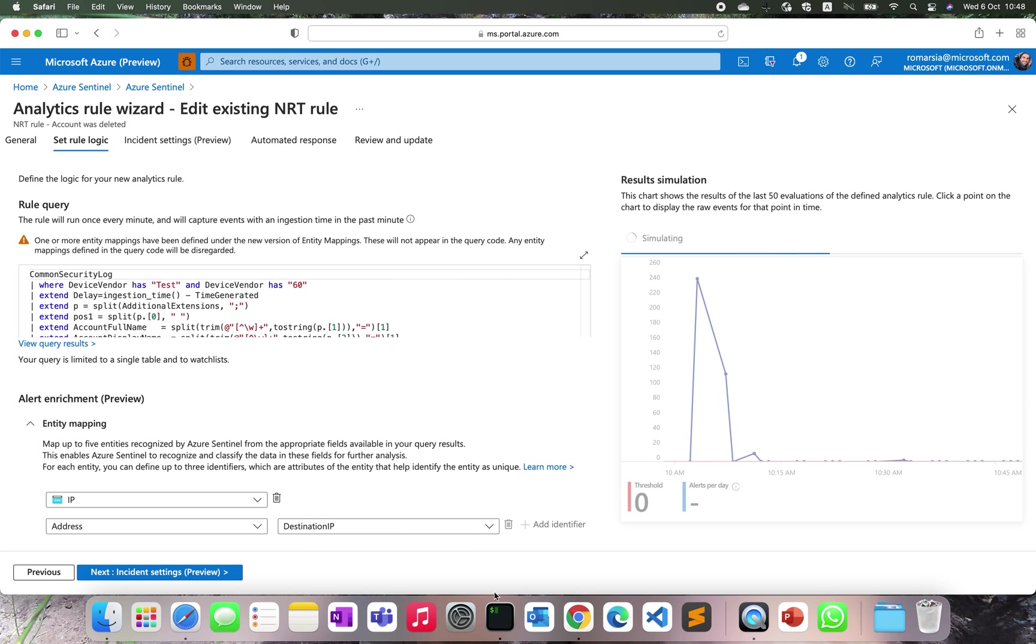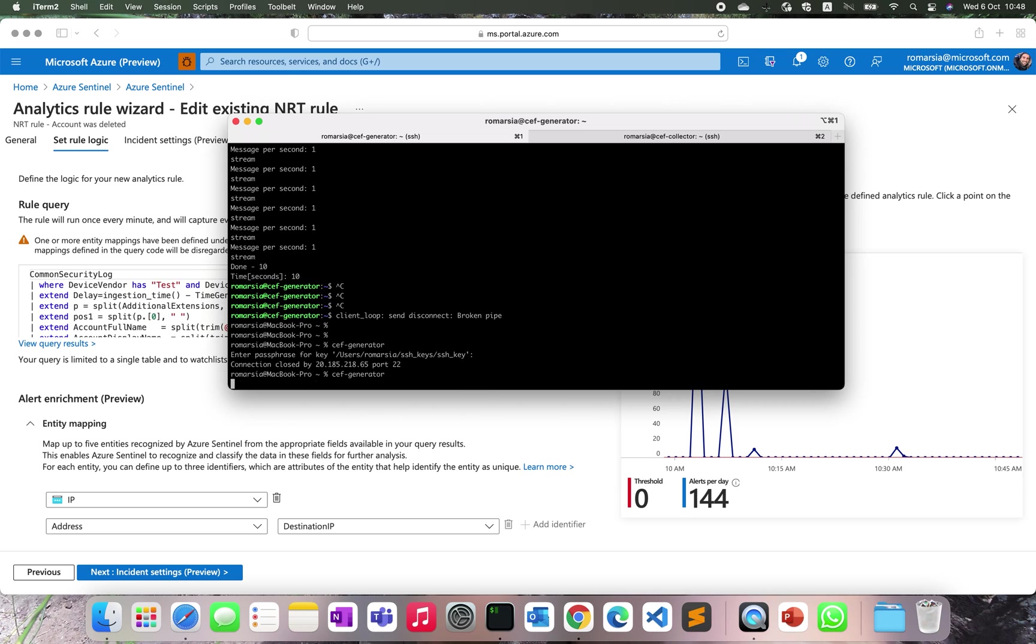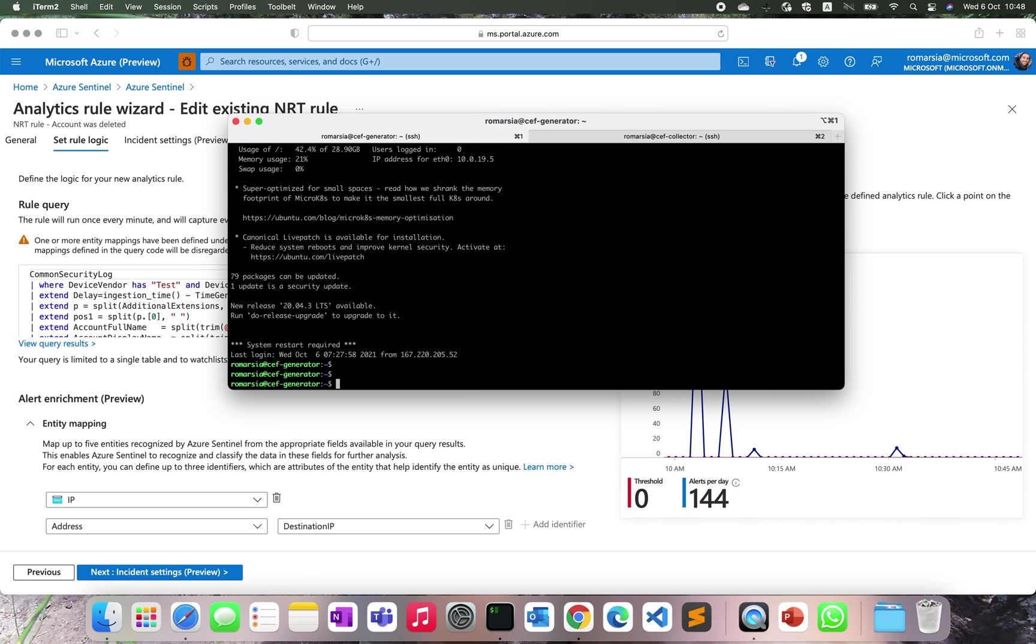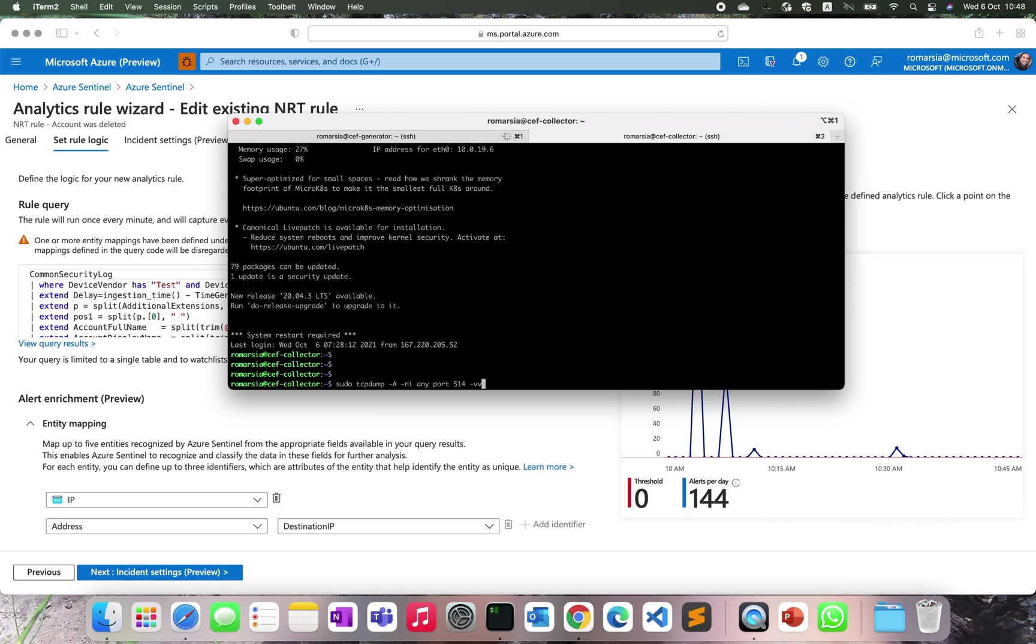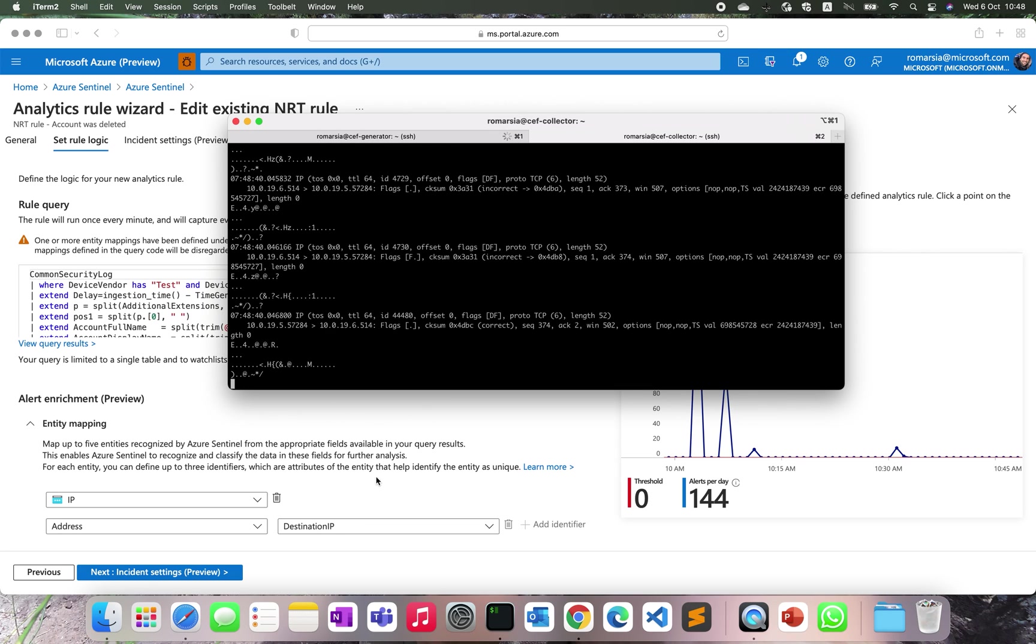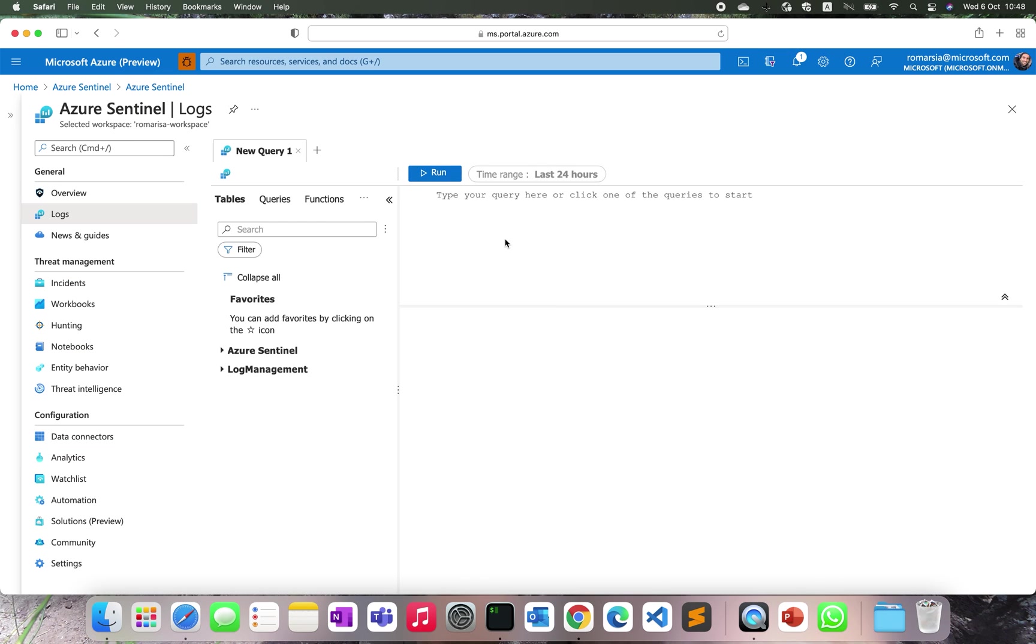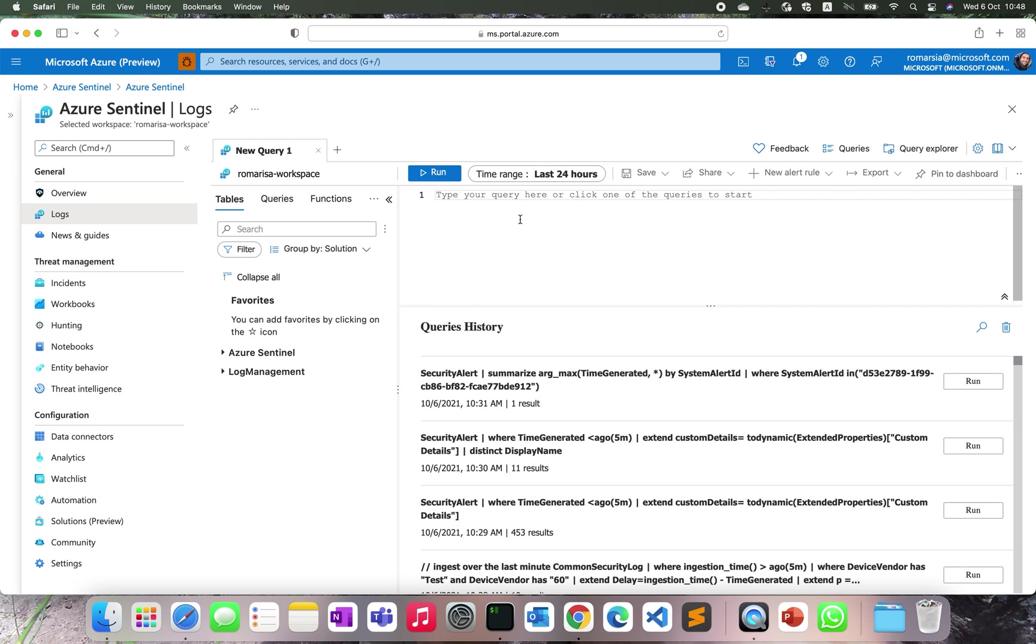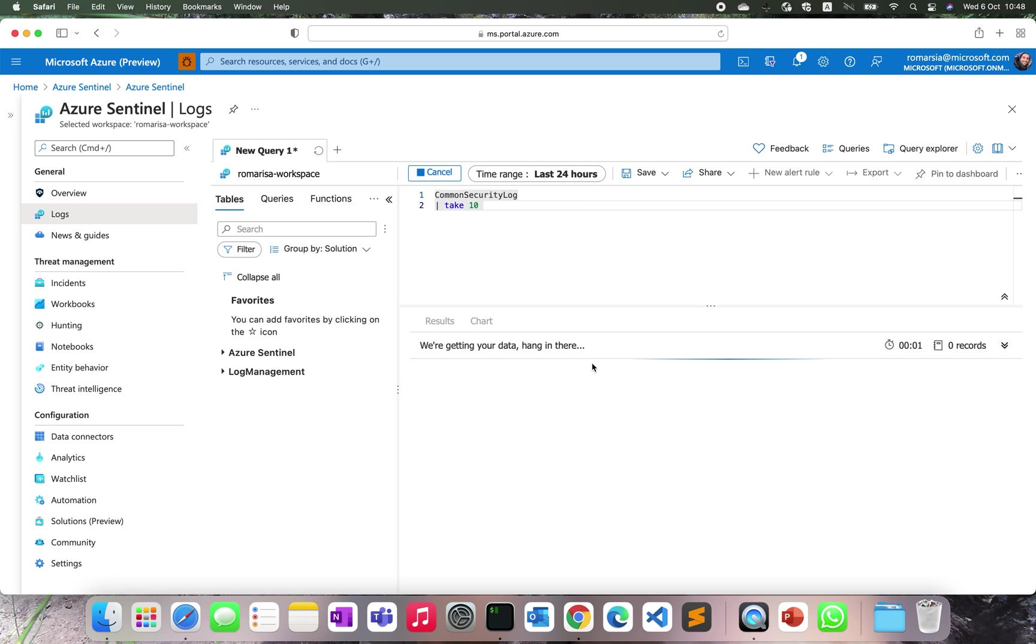To kick off the simulation, we will start by sending the mock data. We are going to log in to the generator VM and send some messages to the collector. Let's see if we are getting the data. As you can see, we start receiving the data into the VM. That means that if we go into the log screen and do common security log take 10, we'll see that we are receiving some entries.